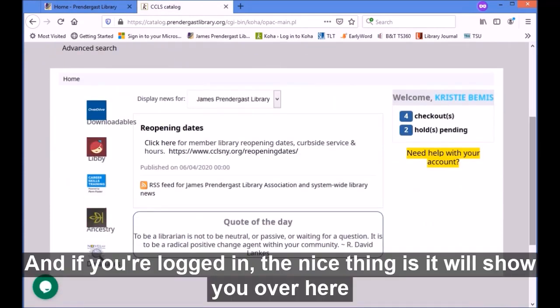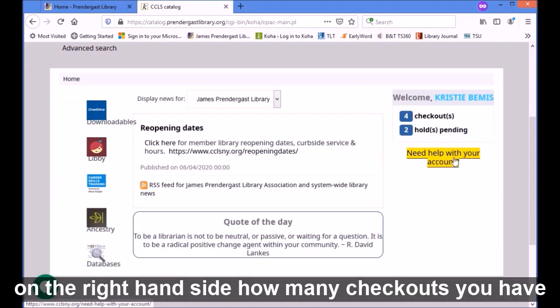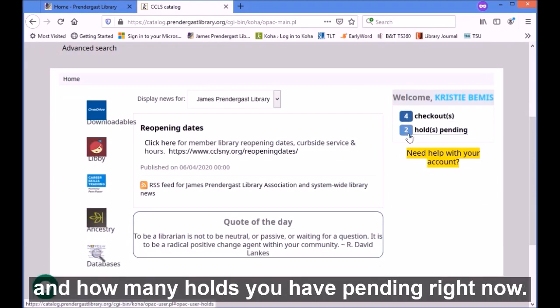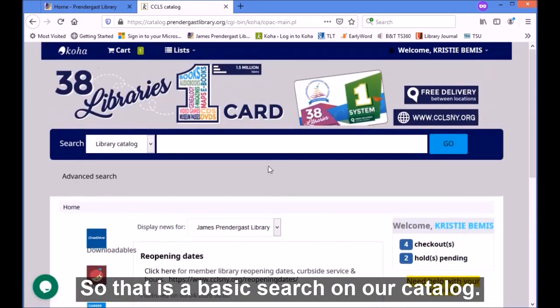If you're logged in, the nice thing is it will show you over here on the right-hand side how many checkouts you have and how many holds you have pending right now. That is a basic search on our catalog.